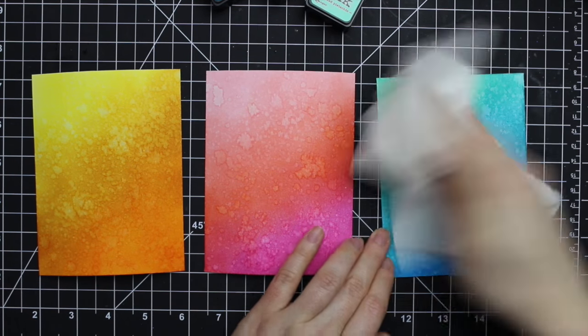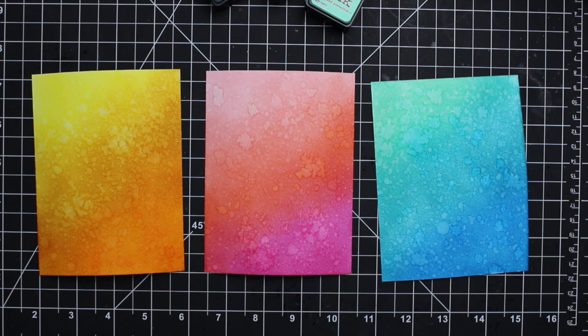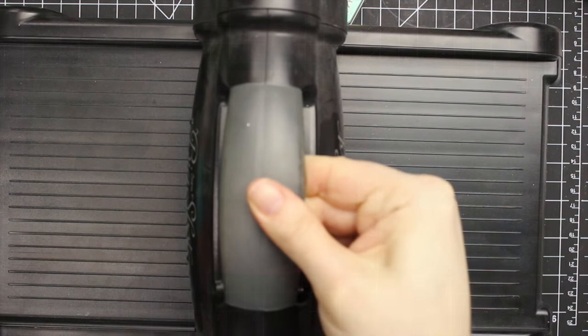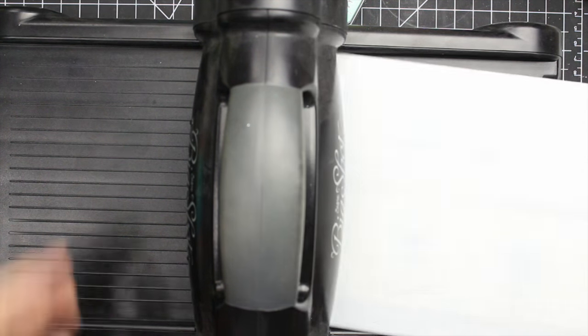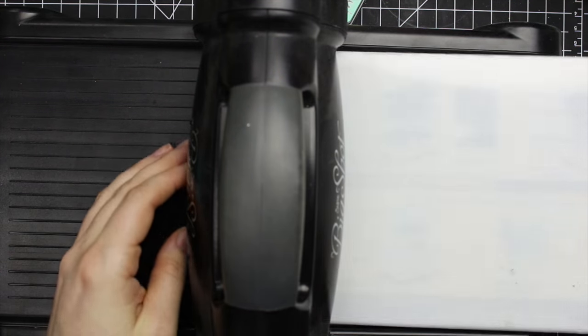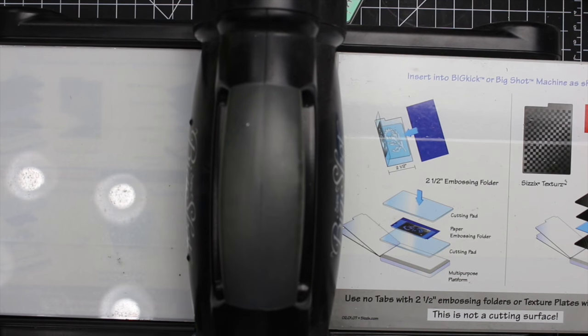That right there kind of undoes the need to blend those colors so perfectly when sponging, because the splatter effect takes the eye away from that.